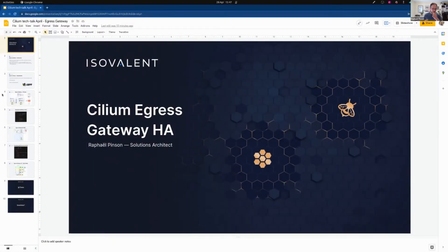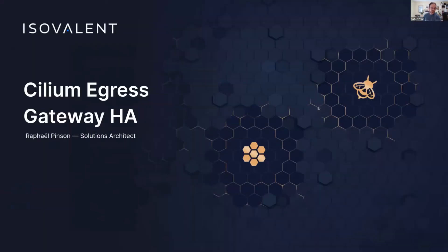Let's talk about Cilium egress gateway, and in particular, Cilium egress gateway high availability.